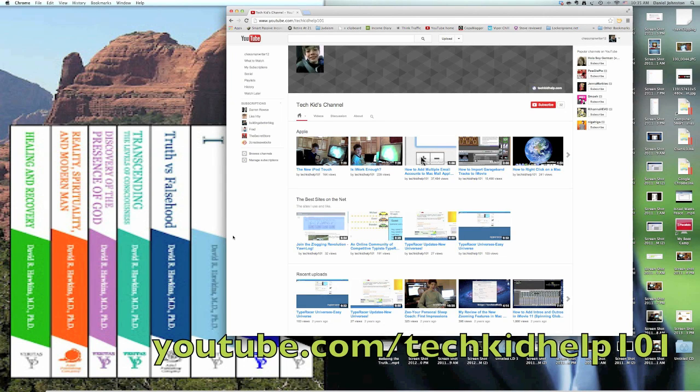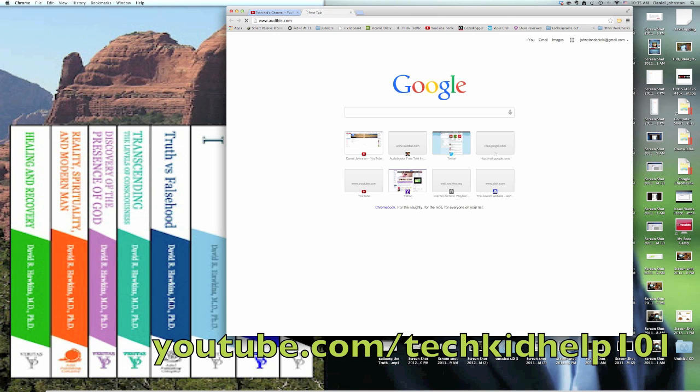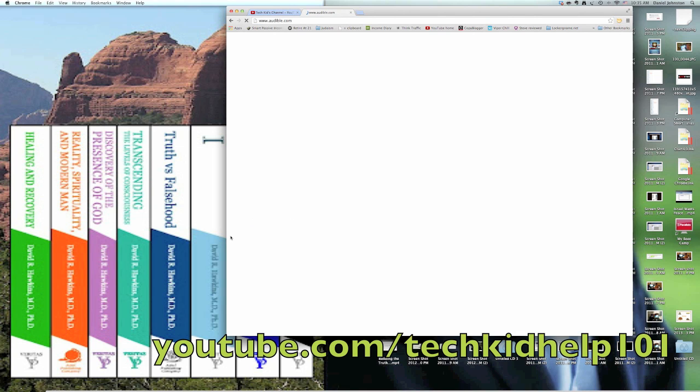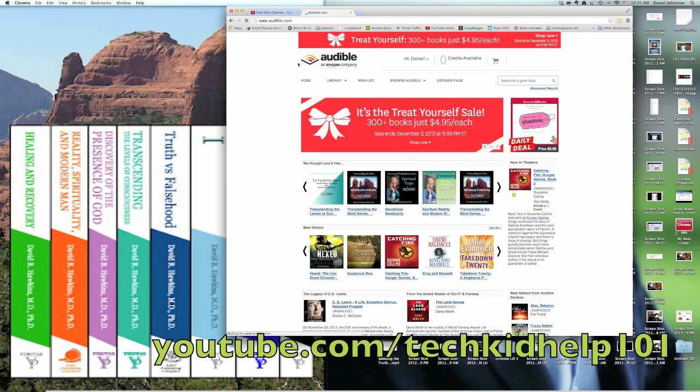Hi, this is Daniel Johnston from Tech It Help 101, and today I'd like to show you how you can move from having an audio file on Audible.com to having a burned disk of that file. So first, you've got to go to Audible.com. I'm already signed in.